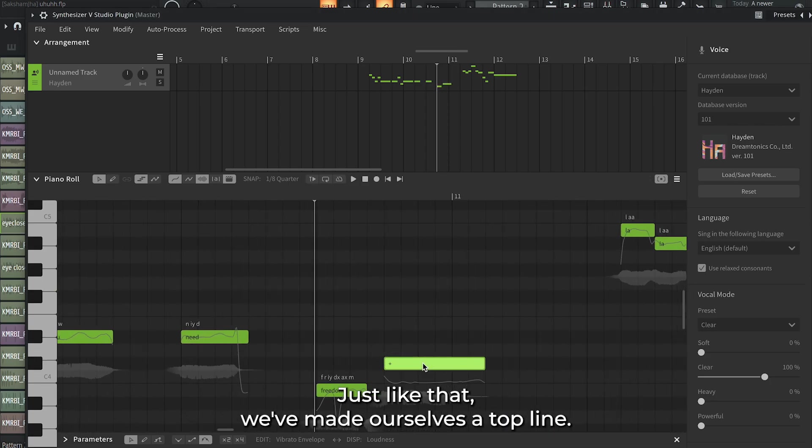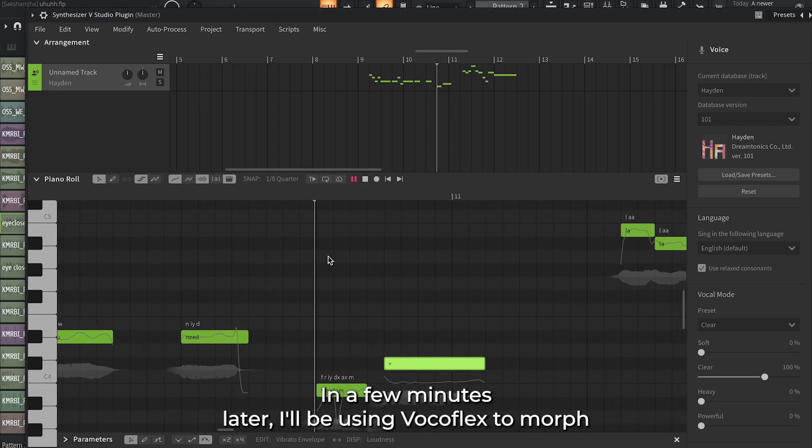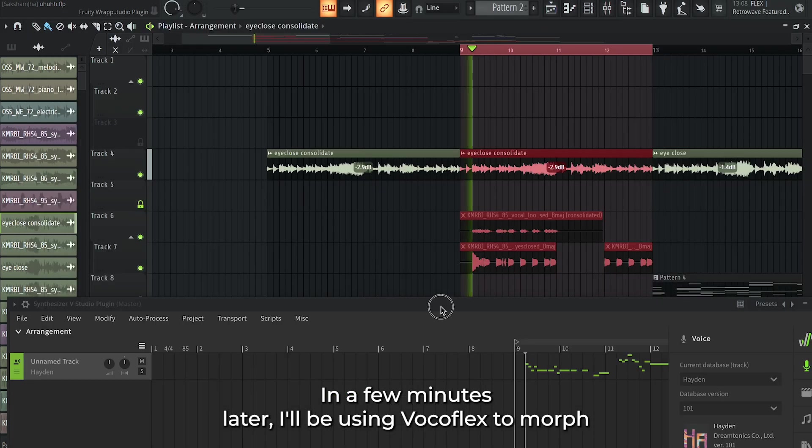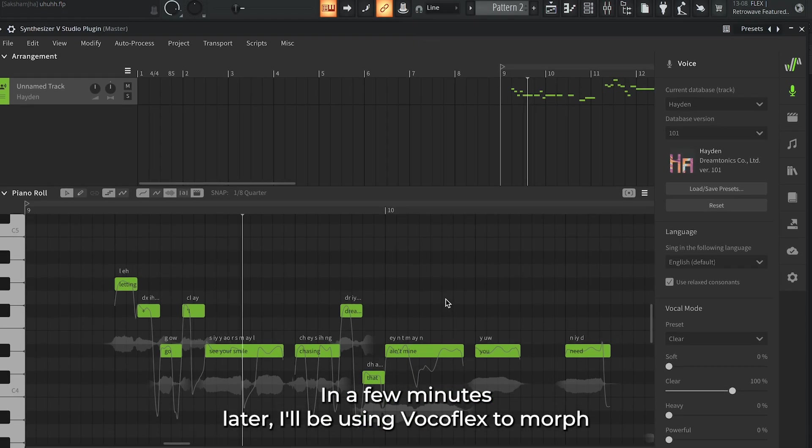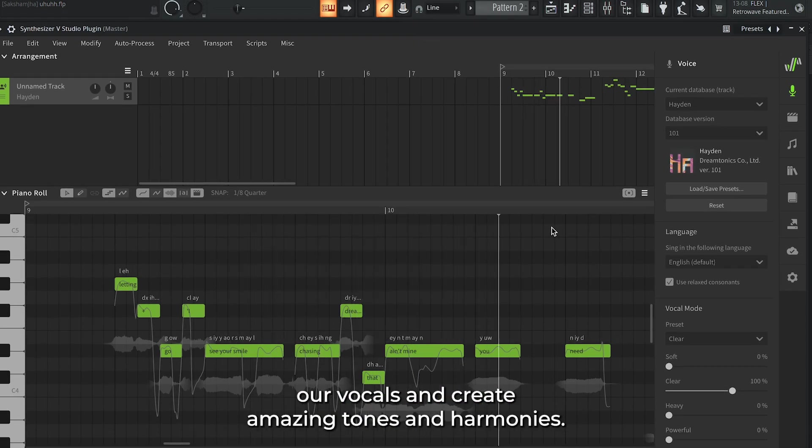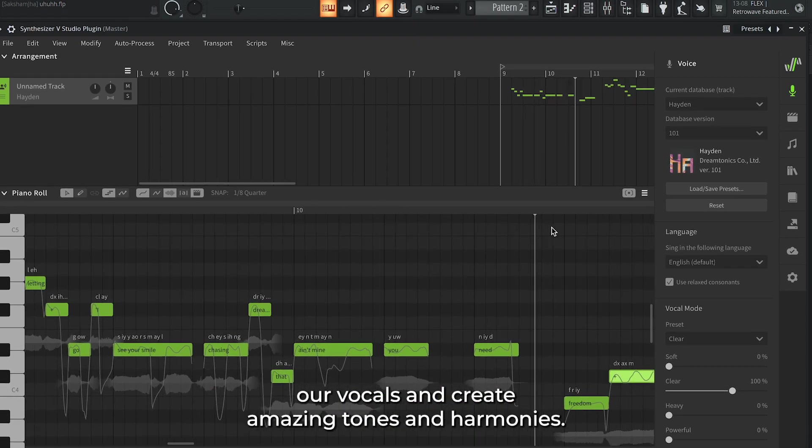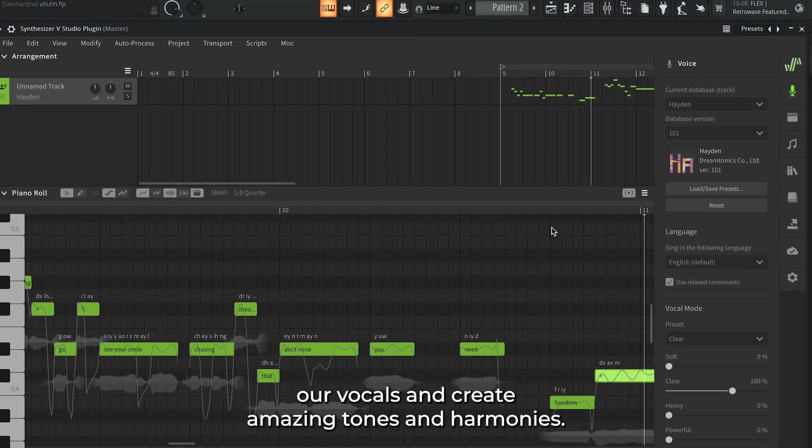Just like that, we have made ourselves a top line in a few minutes. Later, I'll be using Vocaflex to morph our vocals and create amazing tones and harmonies.